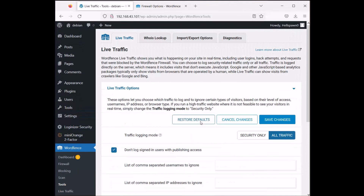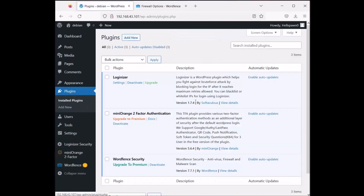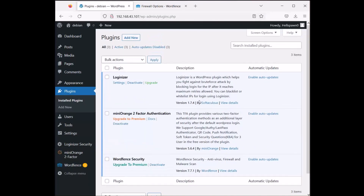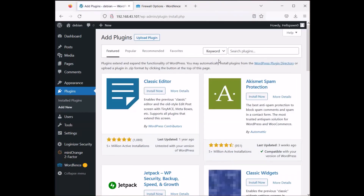I think we've covered everything. Let's go to plugins again — we're going to install something for backups, because doing backups on WordPress is very important.